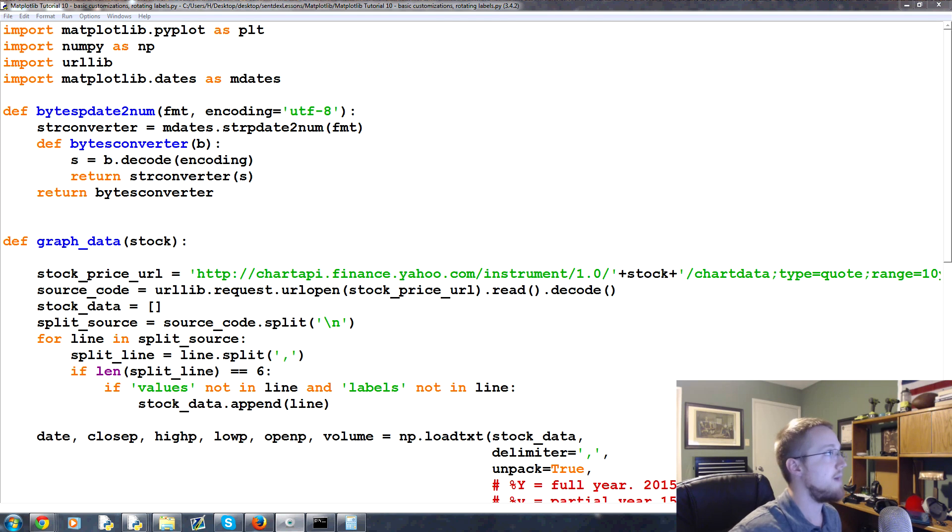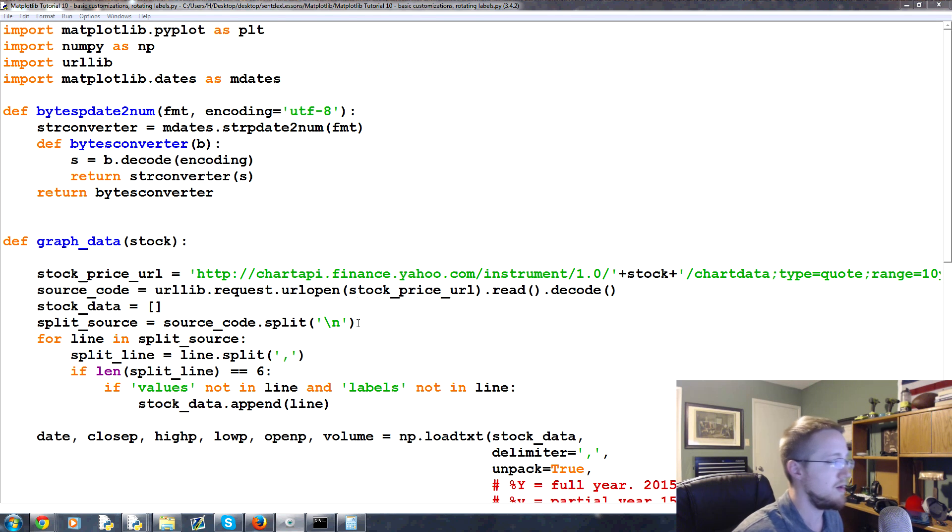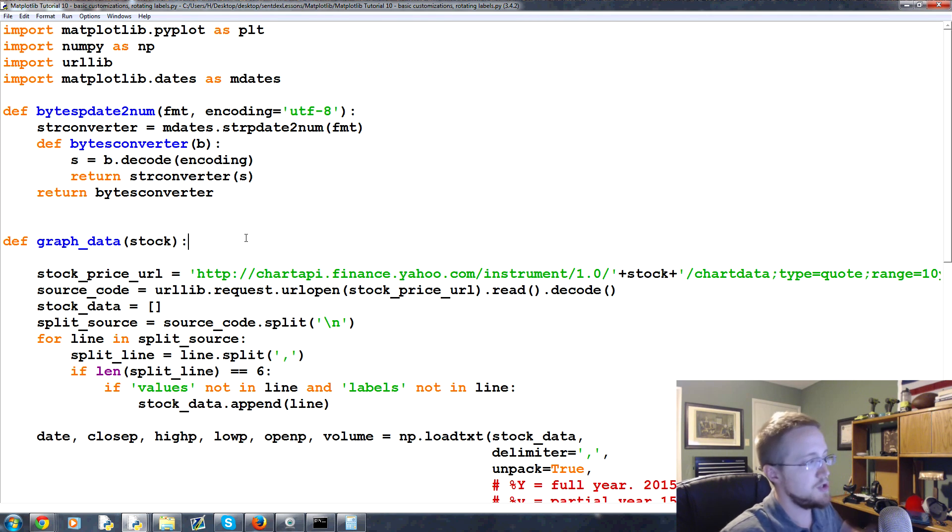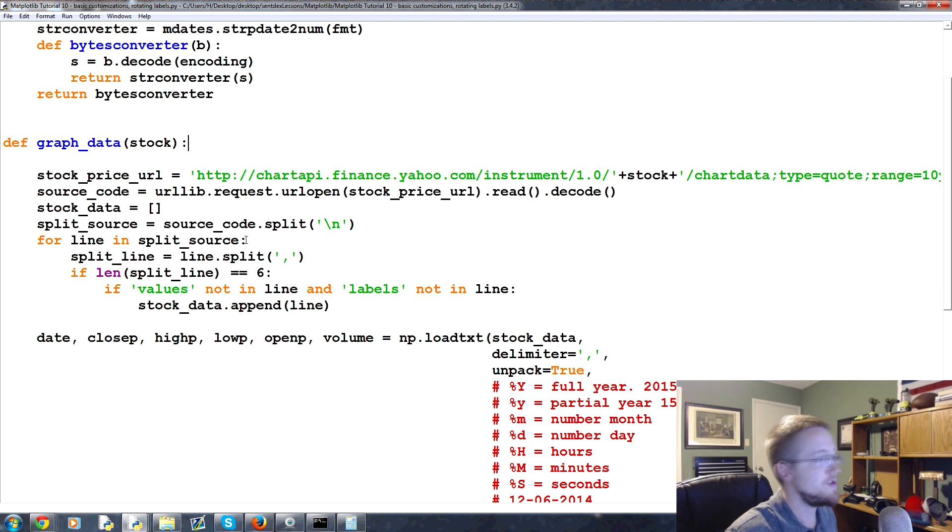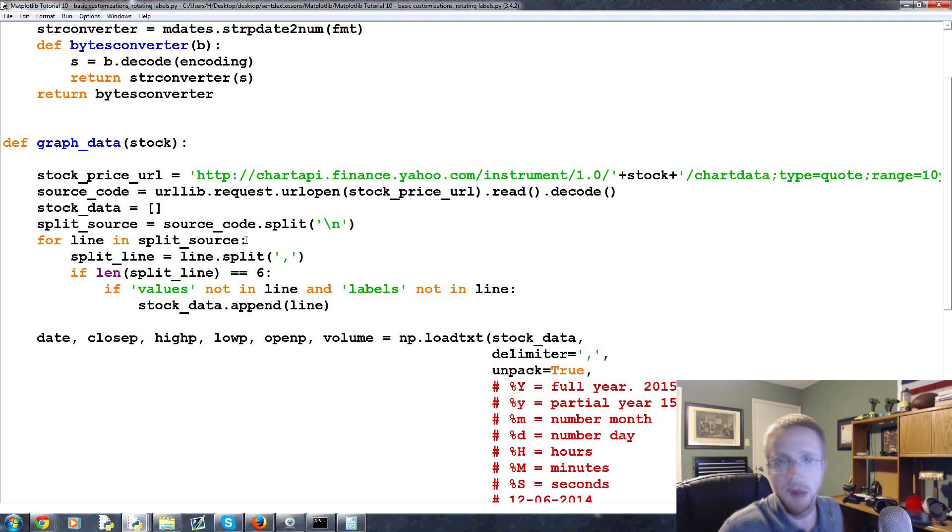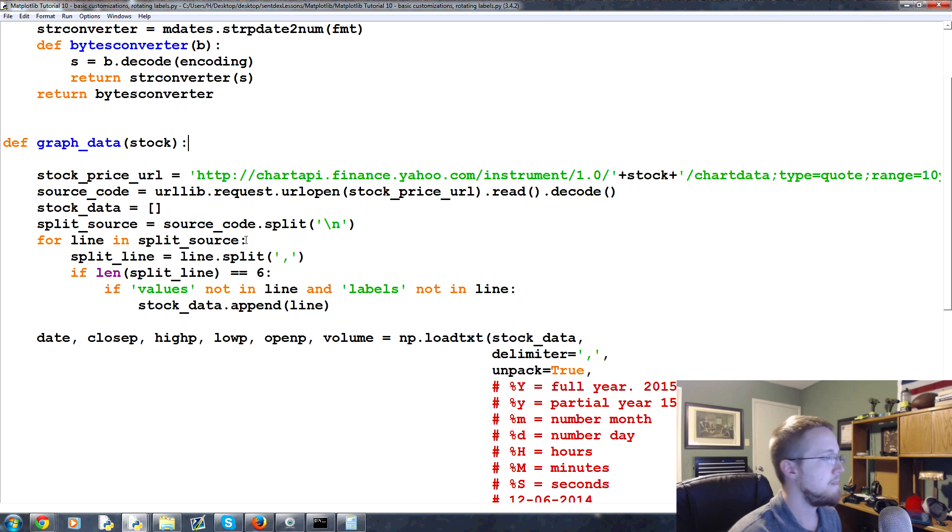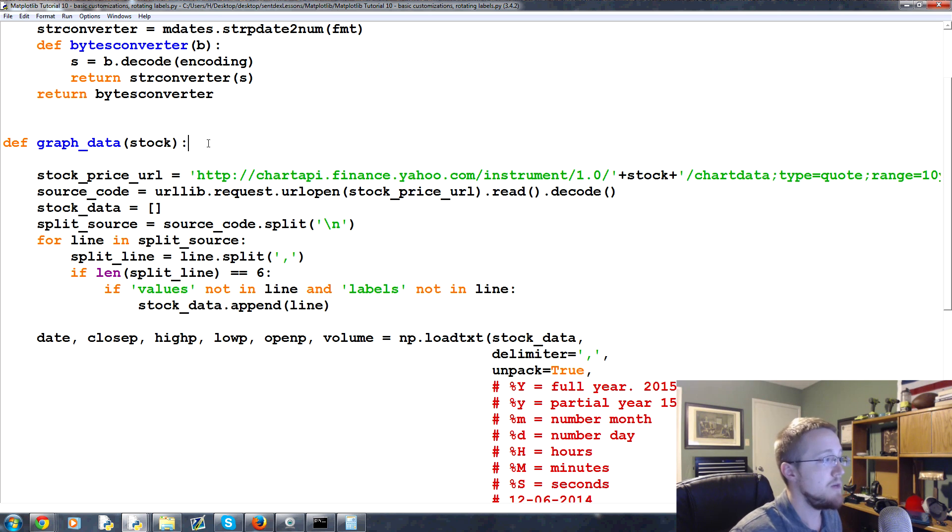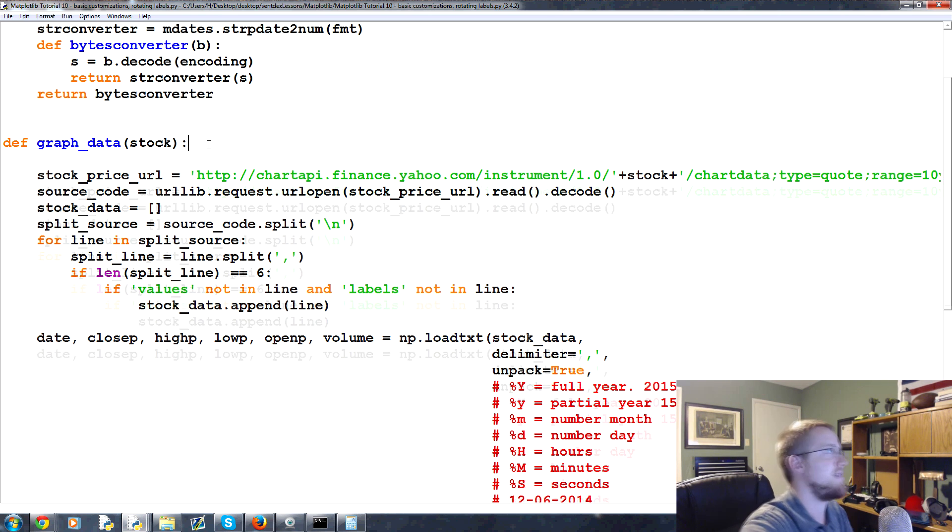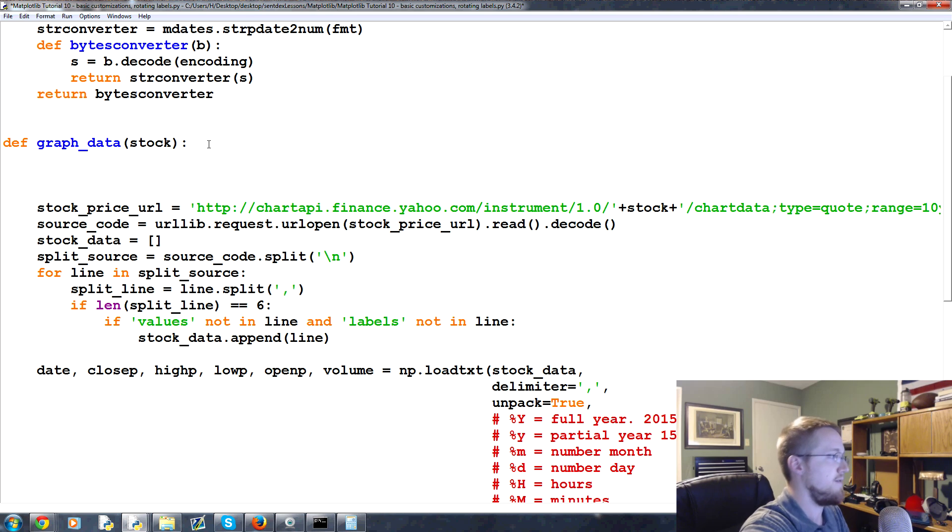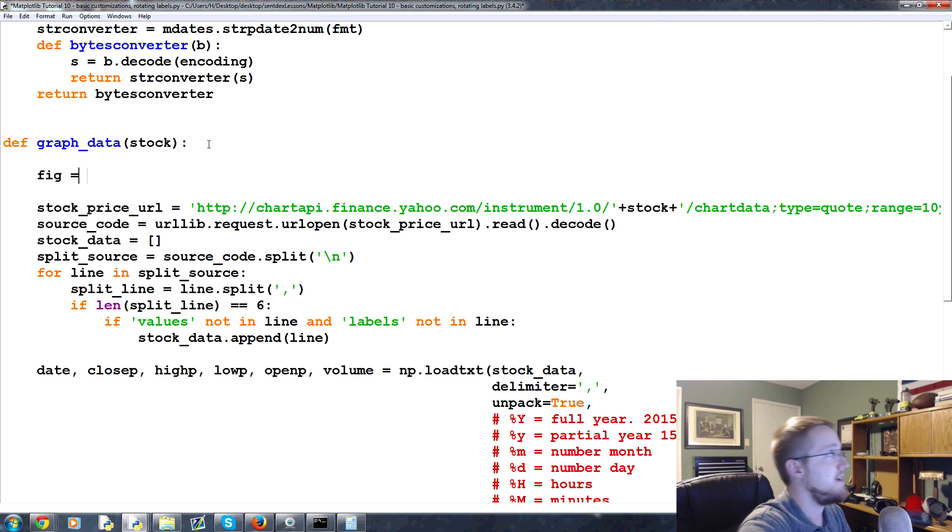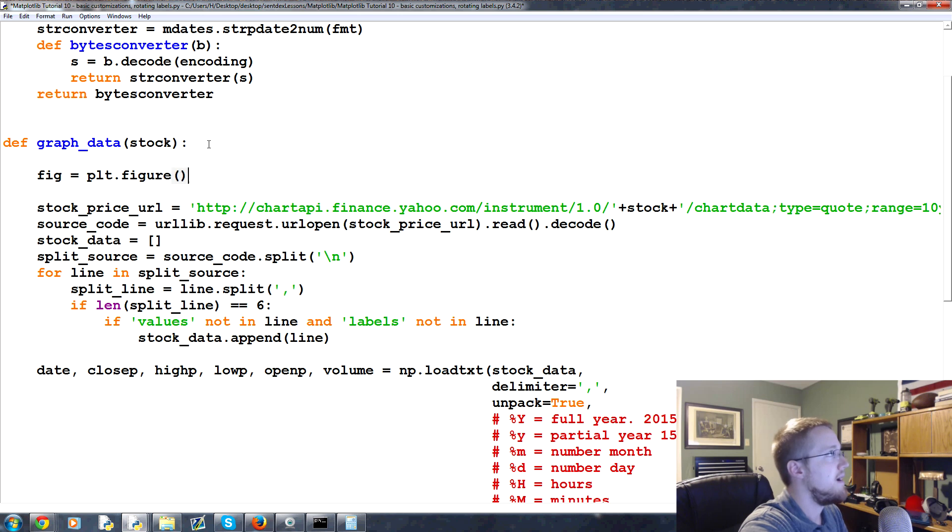When building graphs, there's really two major ways to have multiple subplots, and we'll talk about those later on. But for now, we'll just use one. Also implied when you make a graph is this figure.